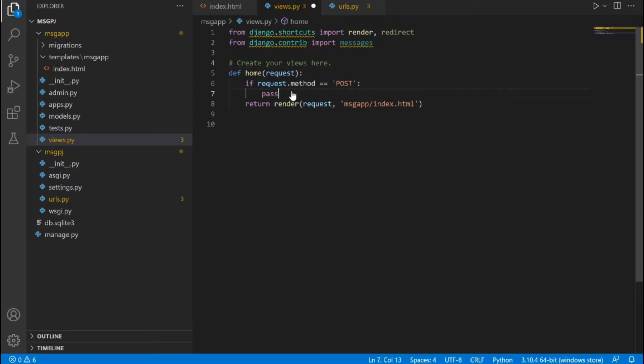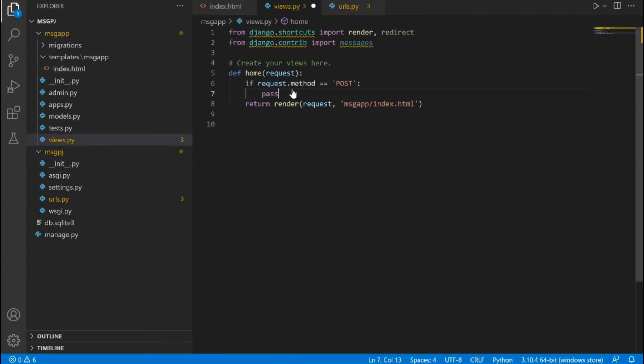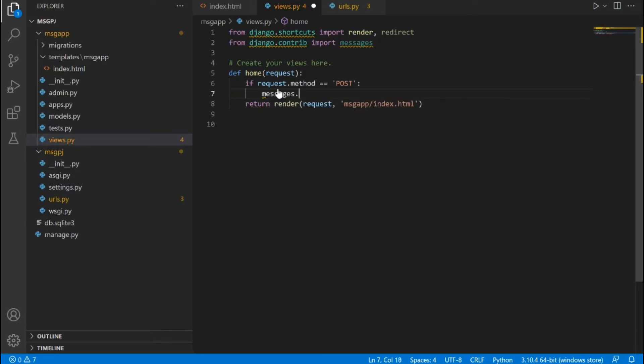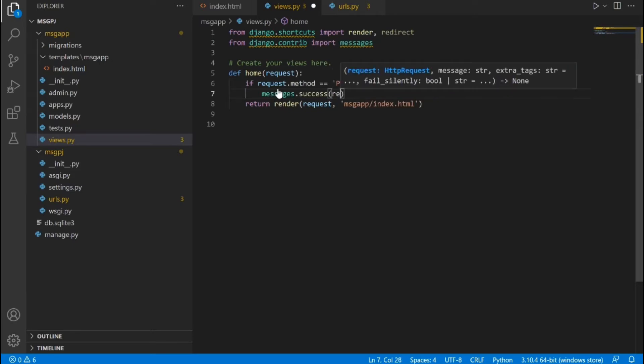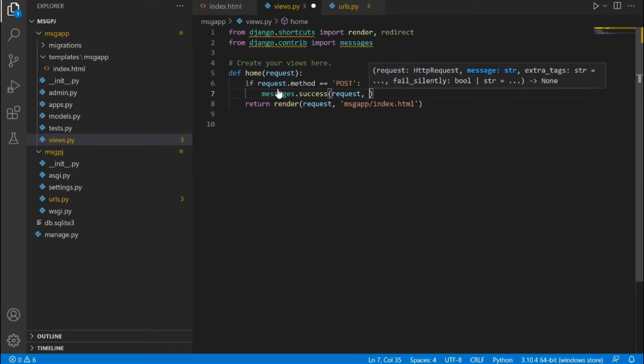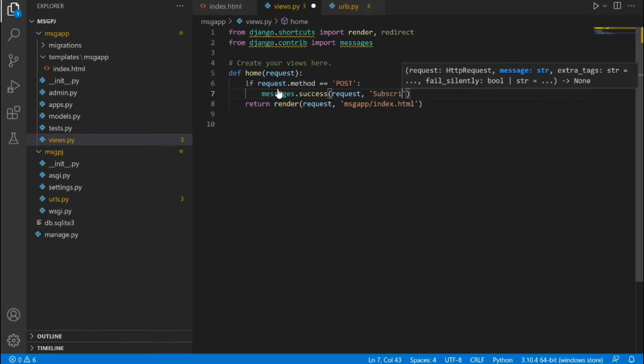As I've written earlier, if request.method is equal to POST, that is if the request that is coming in from the front end is a POST request, then execute this code inside here. So we're going to say if request.method is equal to POST, then we're going to say messages.success. We're going to pass in request, after passing request I will put a comma there and then in quotes you type whatever message you want to display in the front end. So I am going to type subscribe to my channel, thank you.